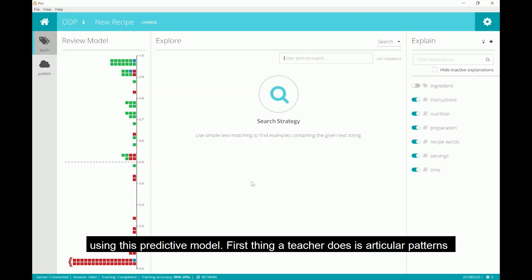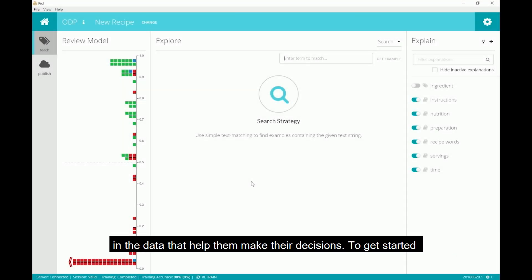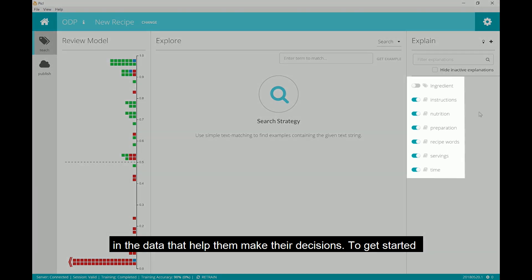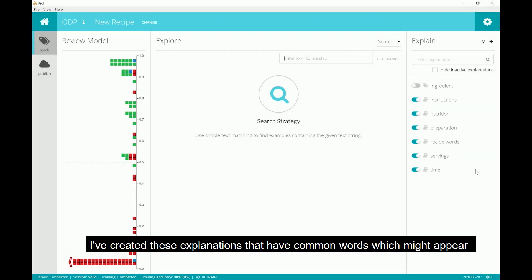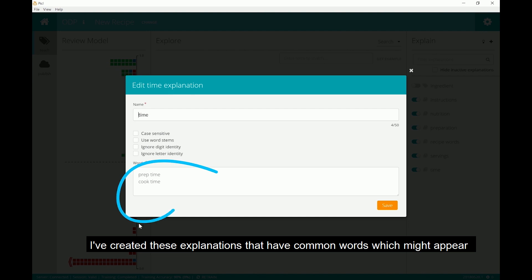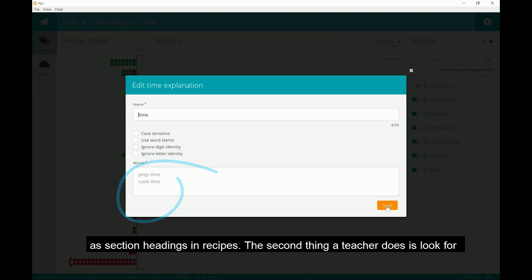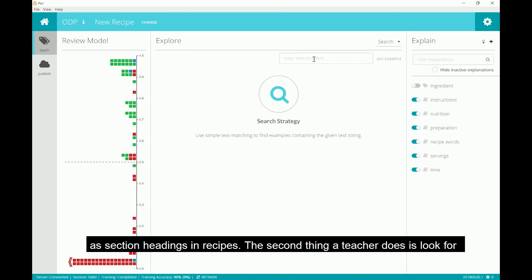First thing a teacher does is articulate patterns in the data that help them make their decisions. To get started, I've created these explanations that have common words which might appear as section headings in a recipe.